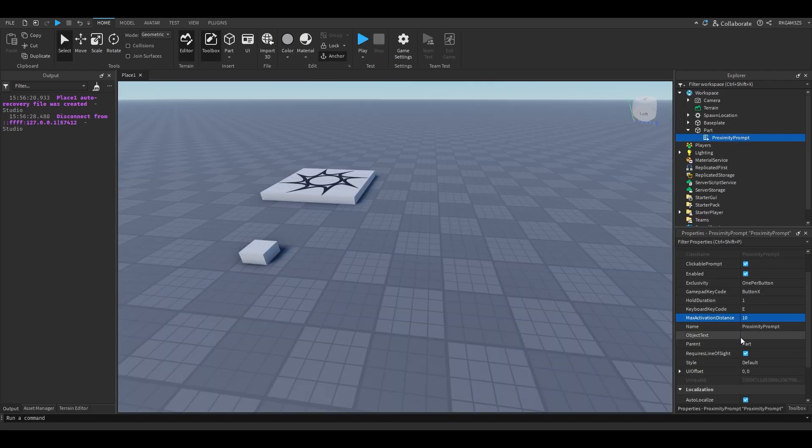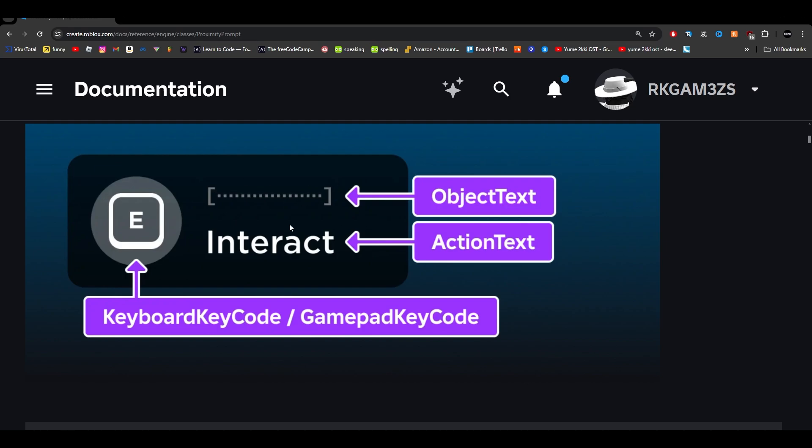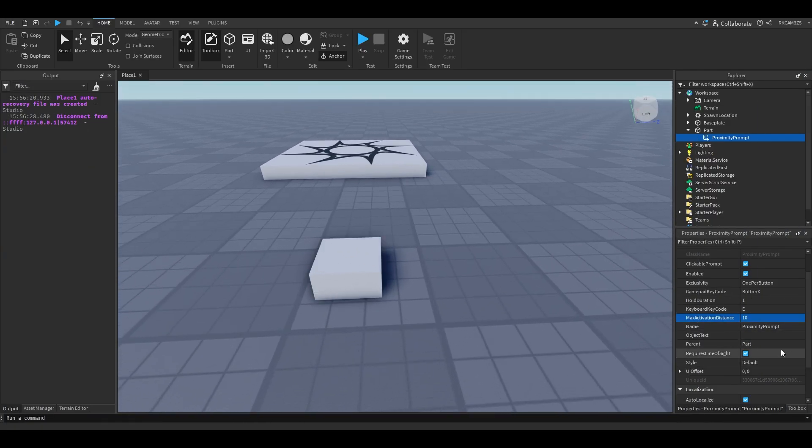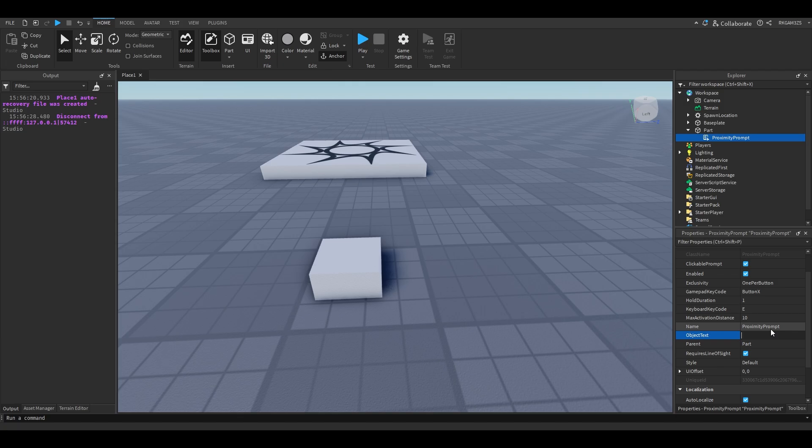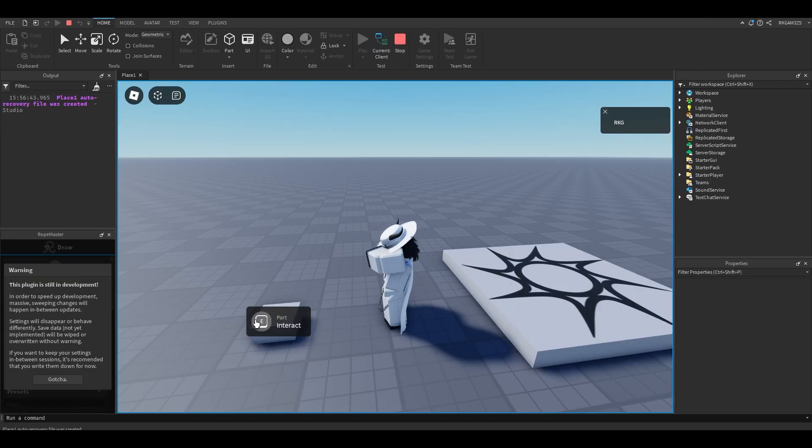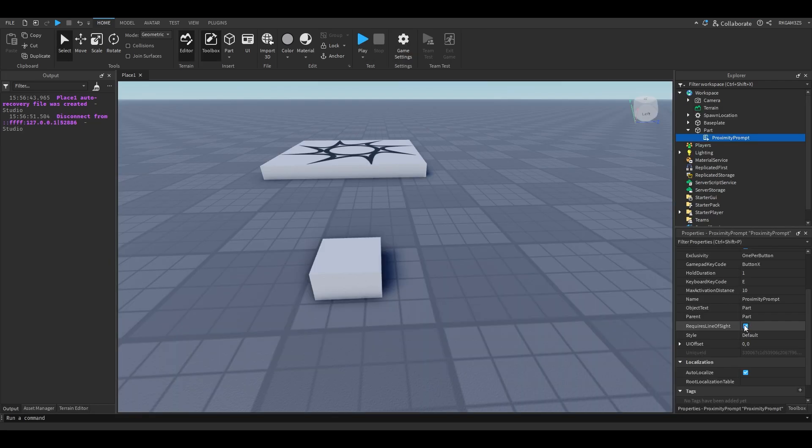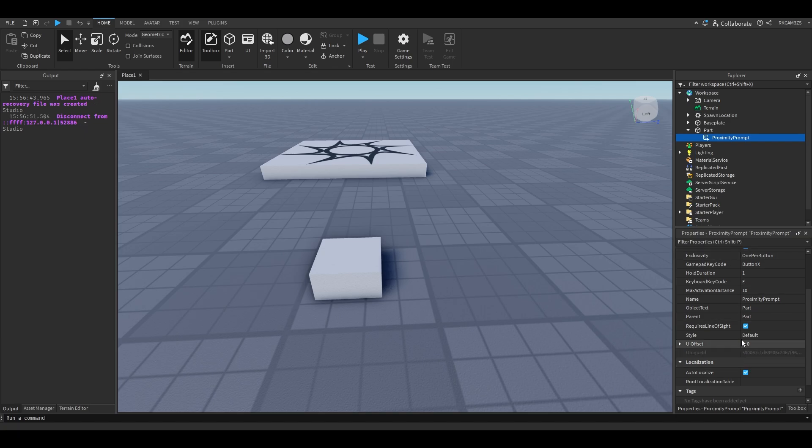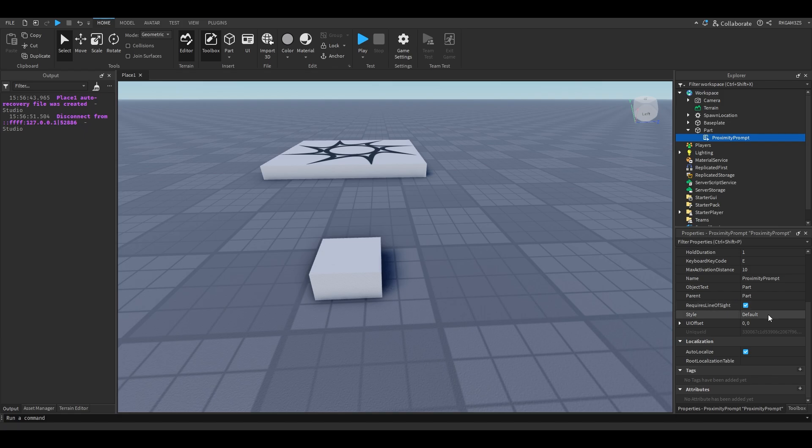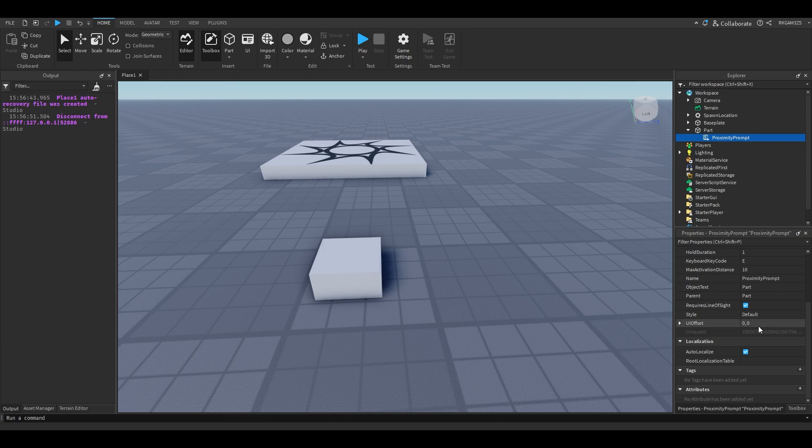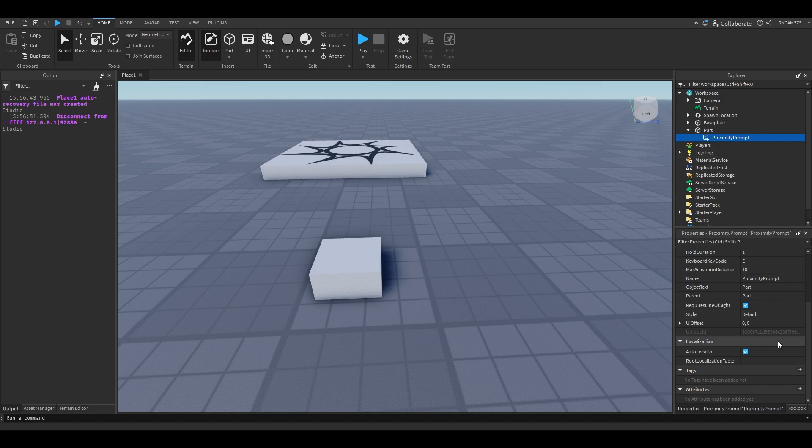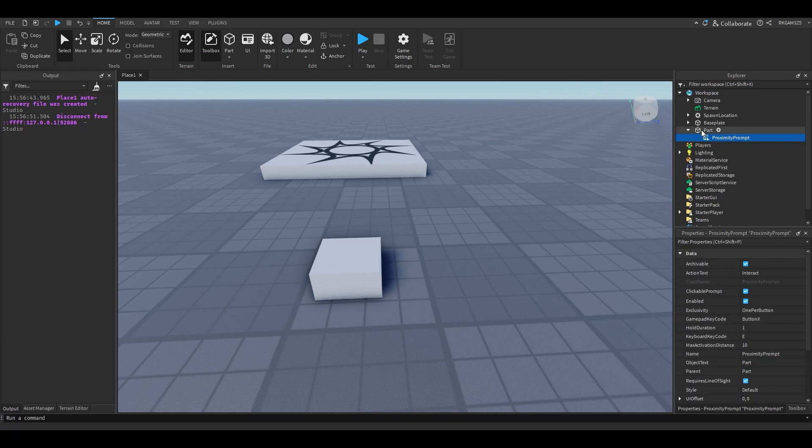Object text, I already talked about that. It's like the little text that appears above the interact. Say we were describing this, this is a part. We could put part as the object text. Requires line of sight. It's pretty self explanatory. Basically, if there's a wall in front of this part, if this is enabled, you won't be able to see the prompt through the wall. Style: I usually don't make custom proximity prompts, but I want to do an advanced tutorial. So I'm gonna save that for the next one. It's just for theming the prompts, making them look fancy and custom. UI offset makes the prompt go up and down, left, right.